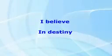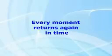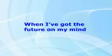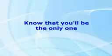I believe in destiny. Every moment returns again in time. When I've got the future on my mind, know that